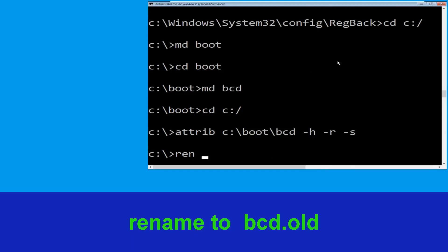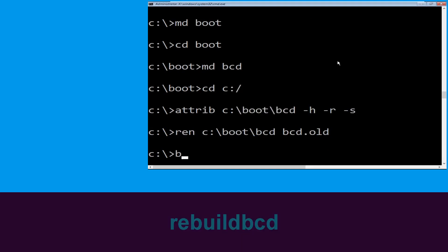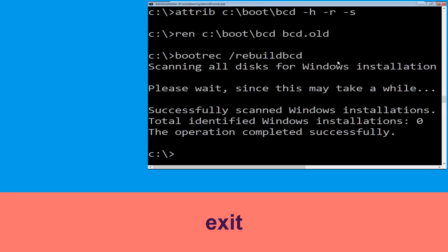Type ren C:\boot\bcd bcd.old and hit Enter to execute. Then type bootrec /rebuildbcd and hit Enter. Finally, type exit and hit Enter.